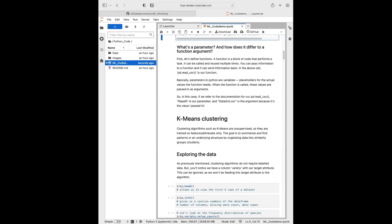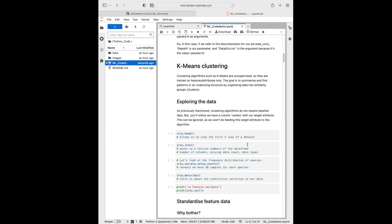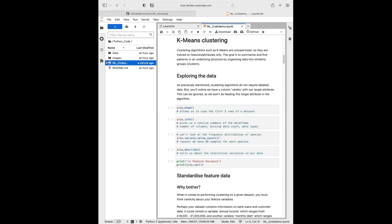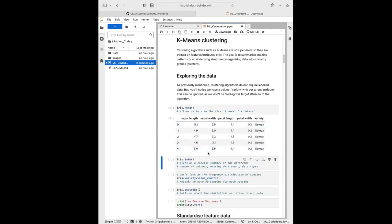Now we're going to get stuck into our first centroid-based clustering algorithm: k-means. First though, it's always good to explore our data and see if everything's up to scratch. A reminder: clustering algorithms work with unlabeled data, so we'll be largely ignoring the variety or species column. When you import data it's always good to check it — sometimes column headings end up on the wrong row. A good function is the pandas head function, which gives you the first five rows.